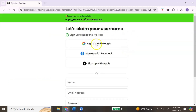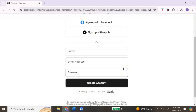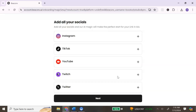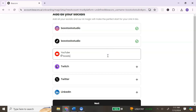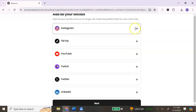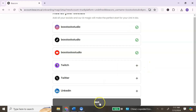You have the option to sign up with Google, Facebook, or Apple, or you can manually type in your name and email address to create your account. Once you've added your email information, it's going to ask you to add your socials. You can select any of the social media accounts that you are currently a part of, and once you're ready, just hit Next.